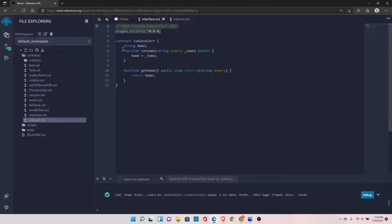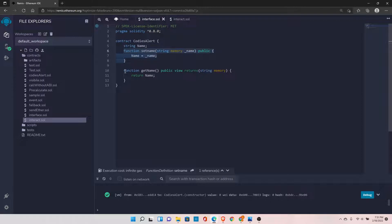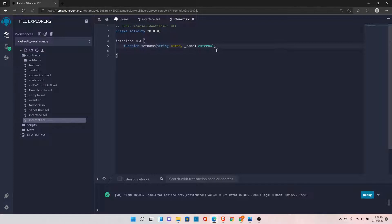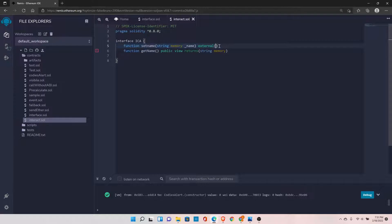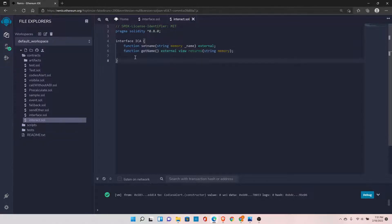It will make more sense once we implement it. Let's copy the function definition and paste it here. All functions inside the interface should be marked as external. Let's copy and paste the second function definition as well. Make sure there is no body for these functions — even just adding curly braces will cause an error. Just add a semicolon after the external keyword. And that's how we define the interface.